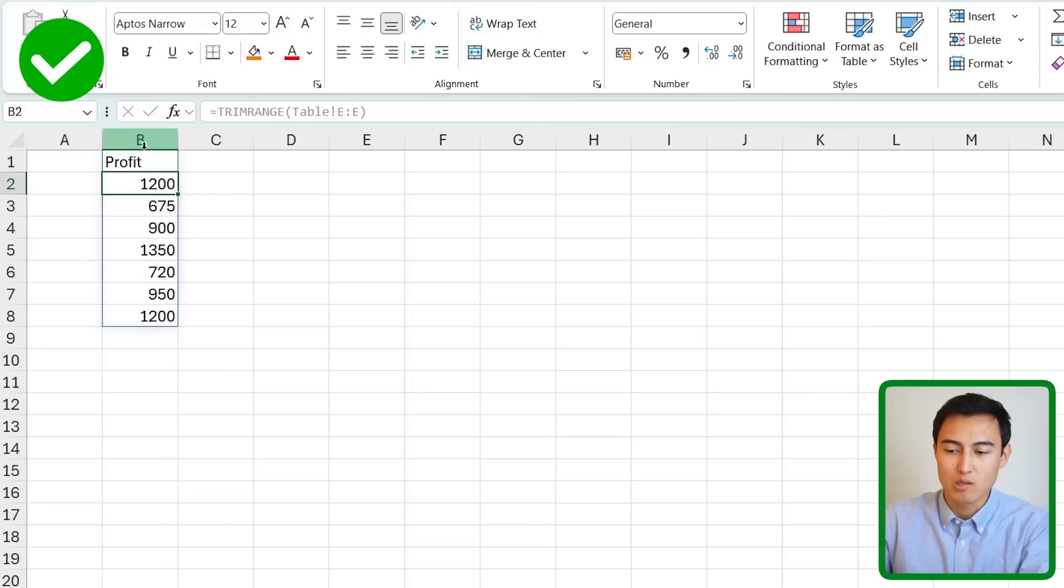If we go back inside of the function and put a comma there you'll notice that we have this trim mode. So we can get rid of the one on the top so that's the leading one. Get rid of the ones on the bottom only or both.